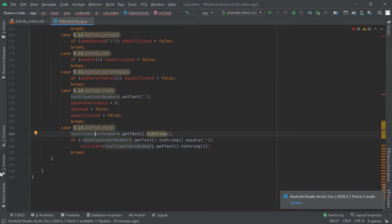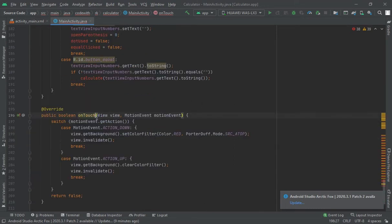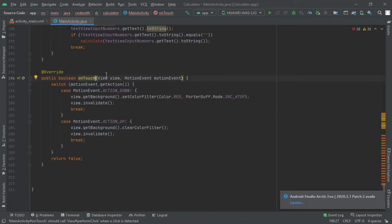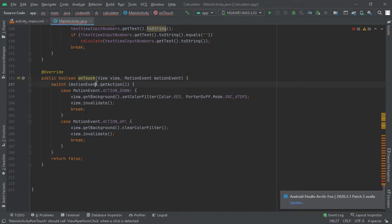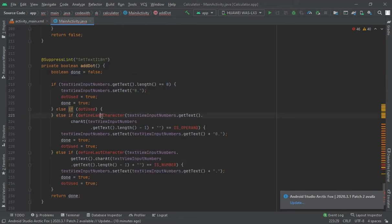Now let's get ahead. Here I have created a method for the OnTouchListener — when we press a button it should change the color of the button.